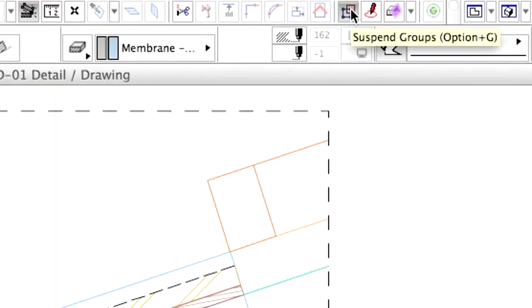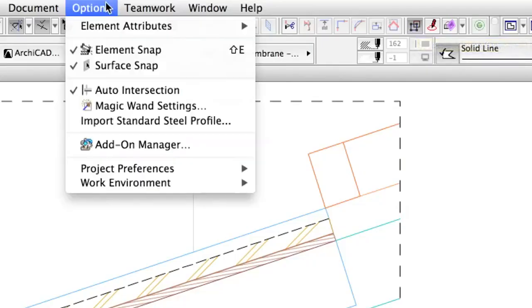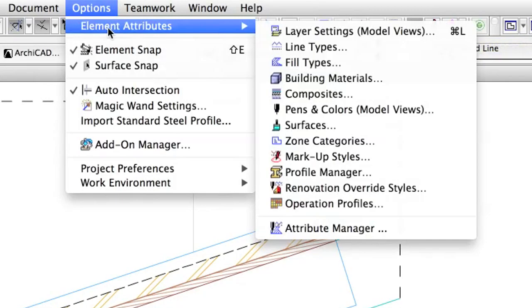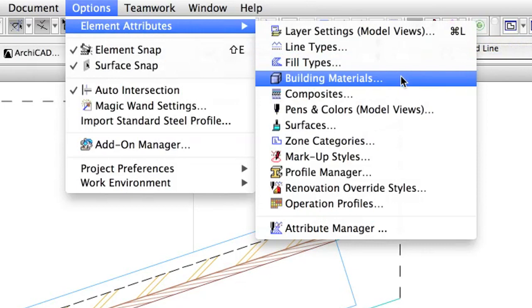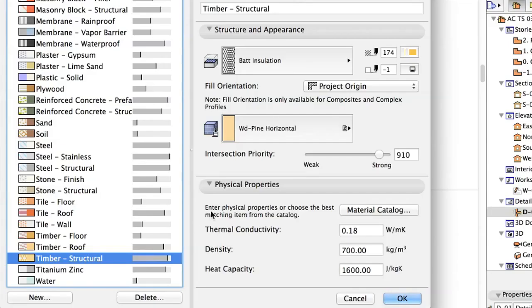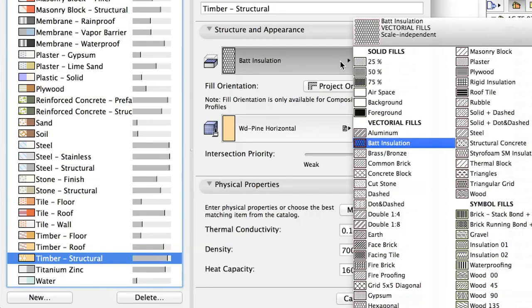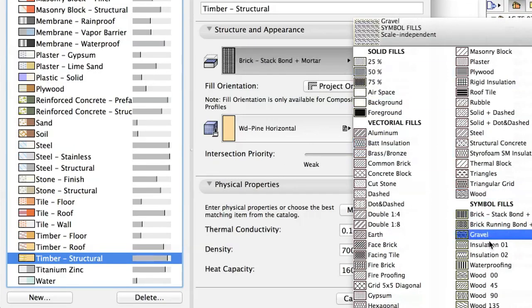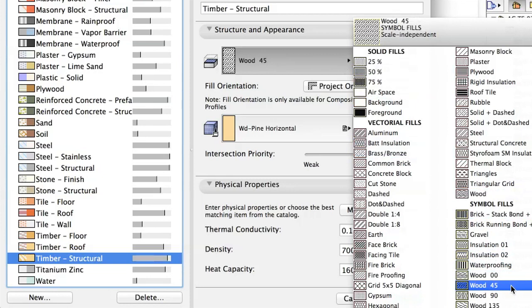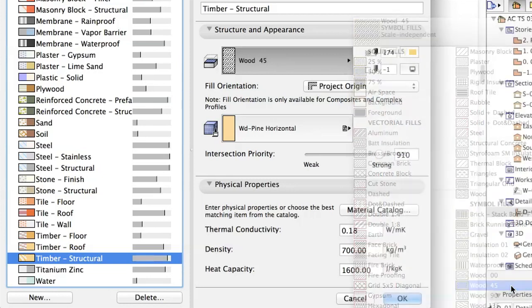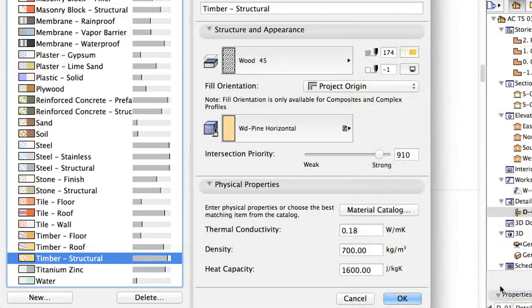Use the Suspend Groups button in order to modify the loaded fills. Change the Cut Fill of the Timber Structural Material to Wood 45 in the Building Materials dialog.